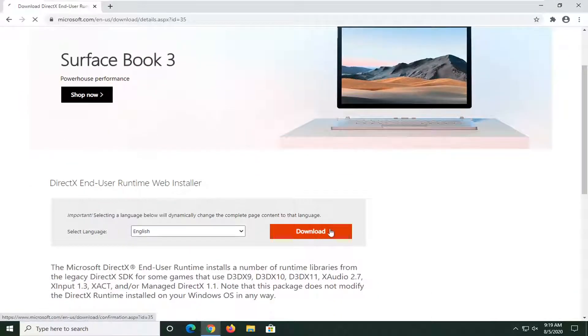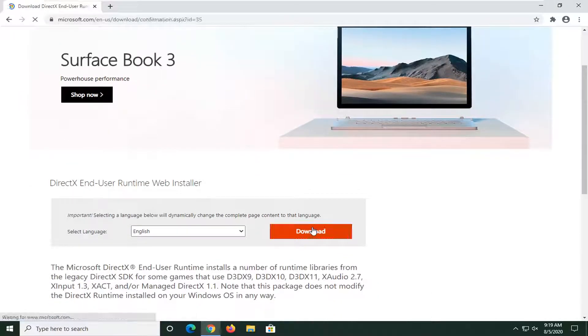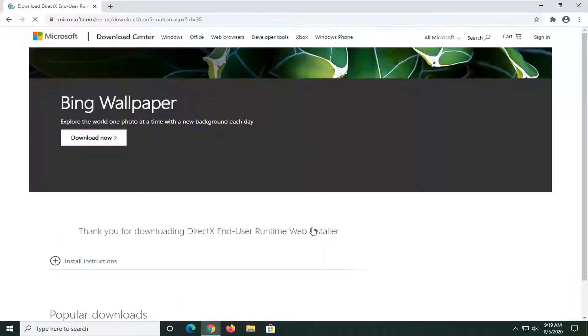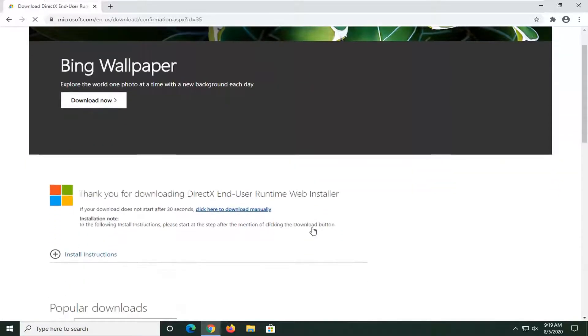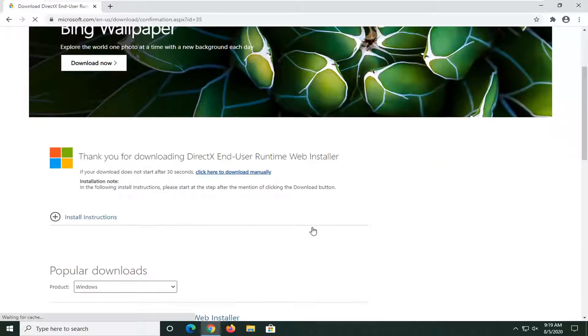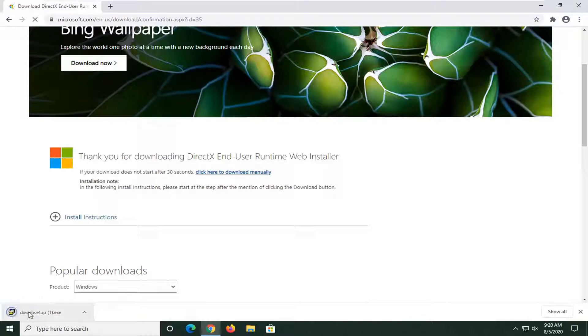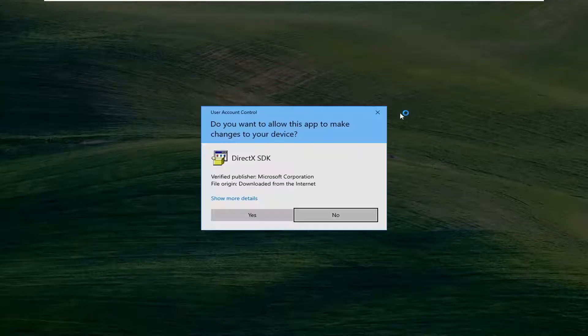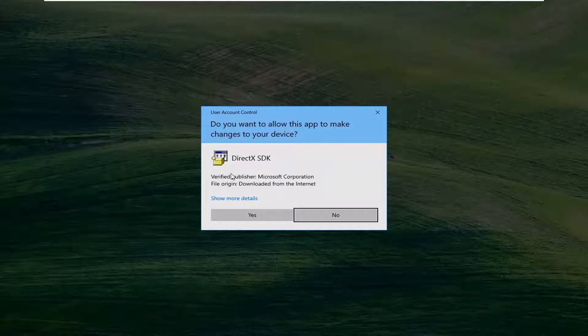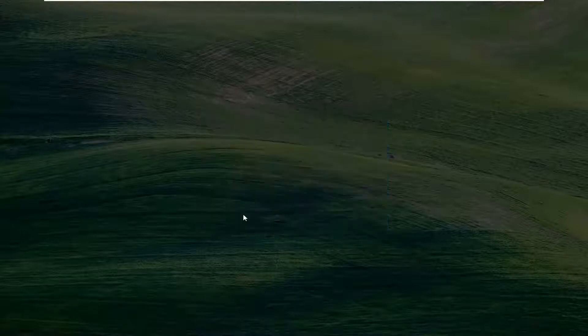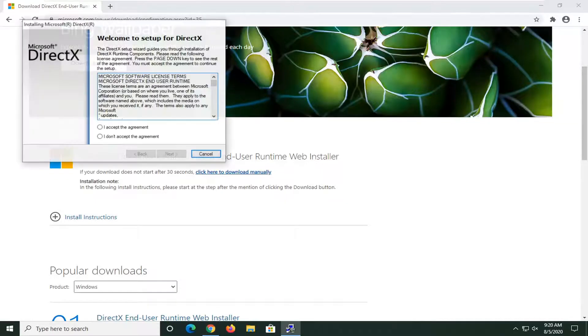Select the download button. It should take a moment to download here. Go ahead and just open that setup file up once it's done downloading. If you receive a user account control prompt, it should say DirectX SDK, Verified Publisher of Microsoft Corporation. Go ahead and select Yes.